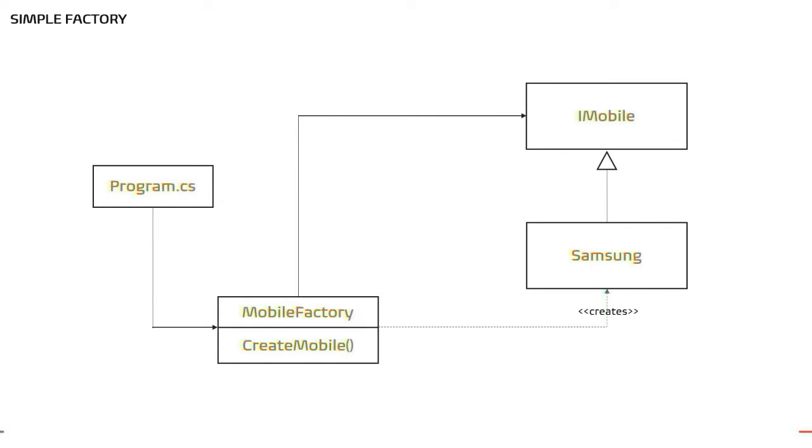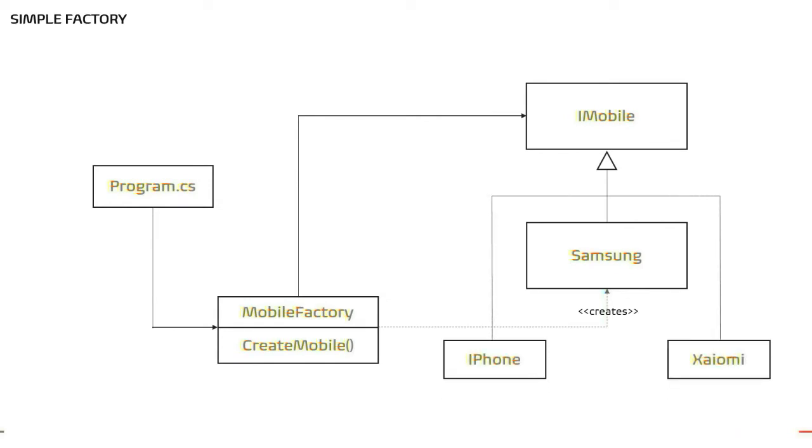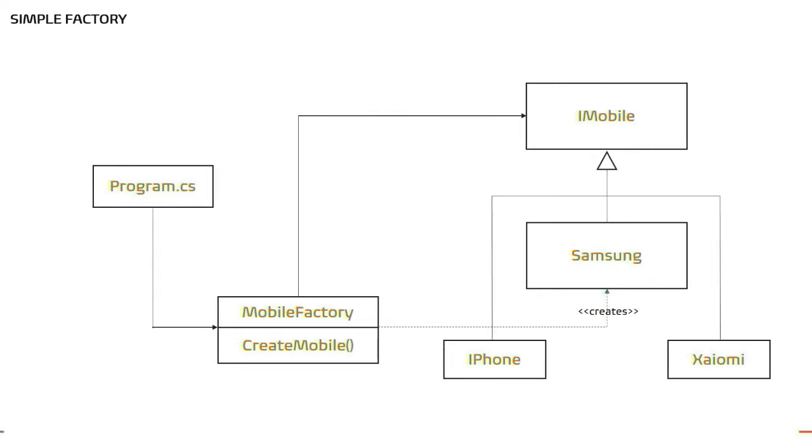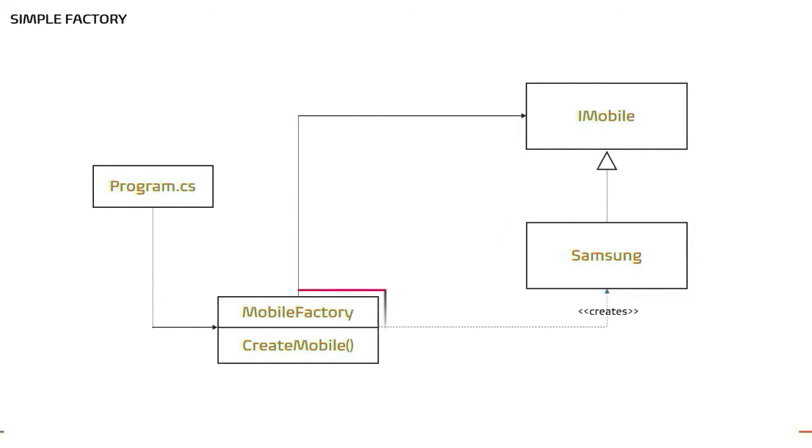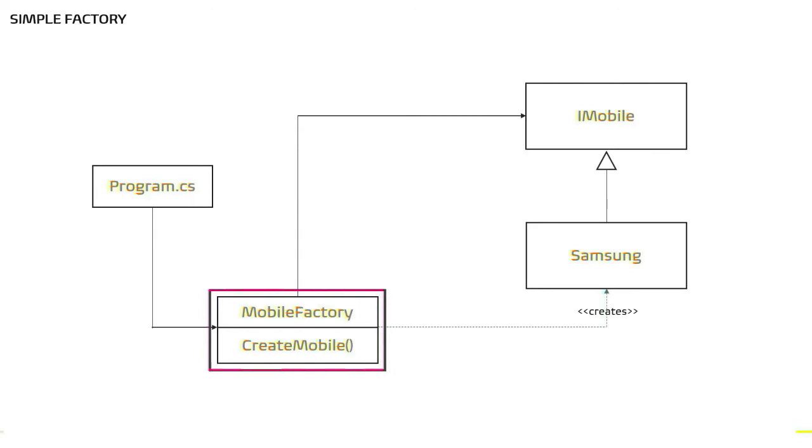As mentioned, we can of course have multiple products implementing iMobile. So, client requests a specific product, say Samsung, iPhone or Xiaomi via mobile factory with a specific parameter. Factory creates the product and returns back to the client.